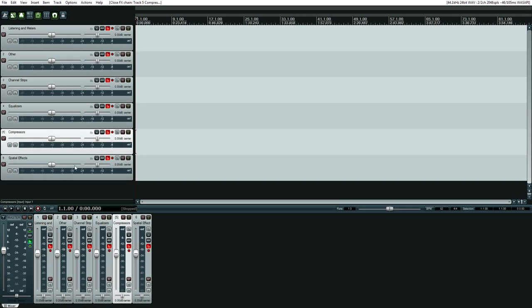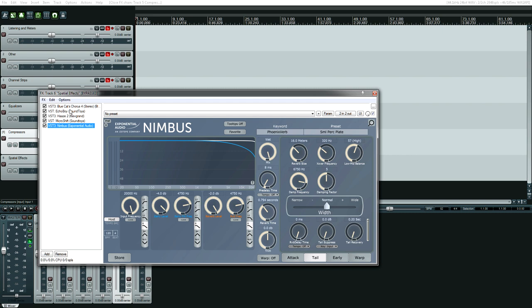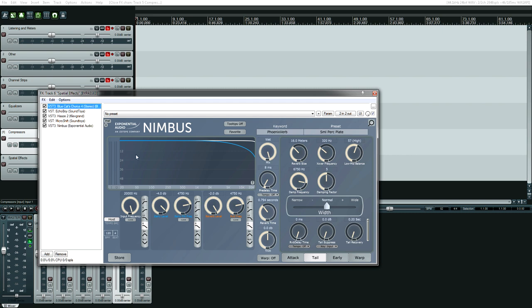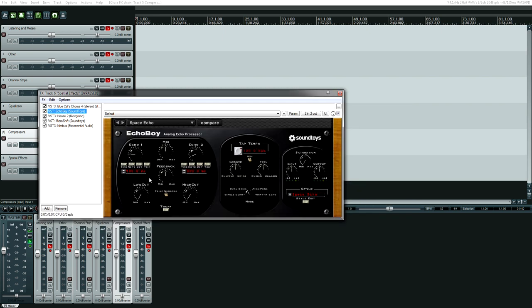Finally, spatial effects. So delay, reverb. Let's start with the chorus. Not that I use chorus effects very often, but when I need one, guess what? I want the Blue Cat Audio chorus. It's free. It sounds good. Why not have it, right?